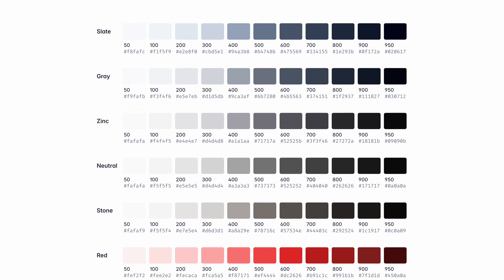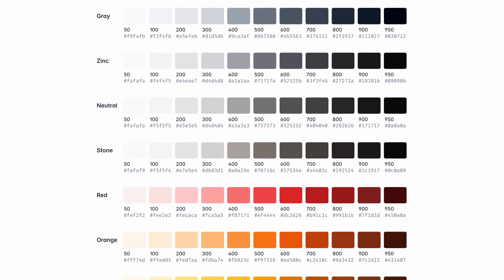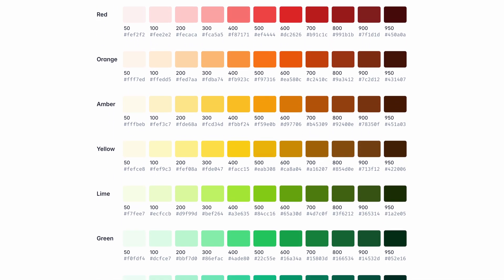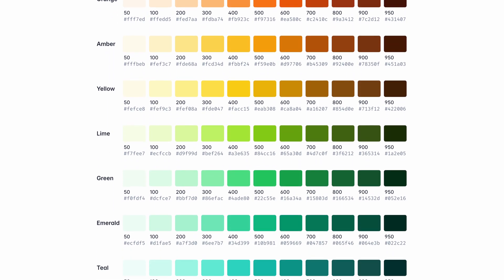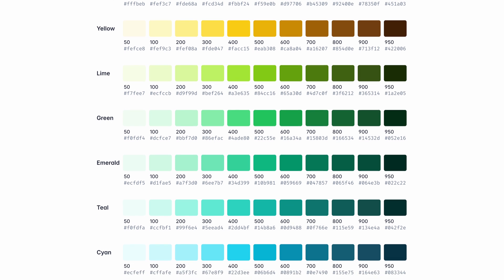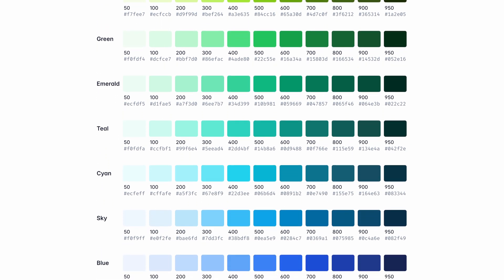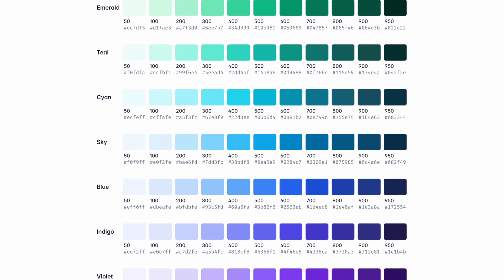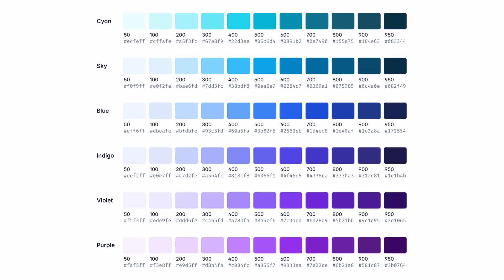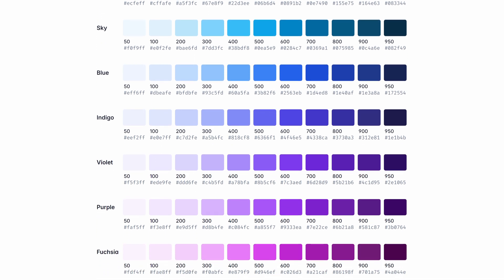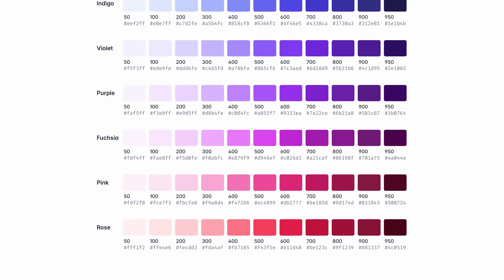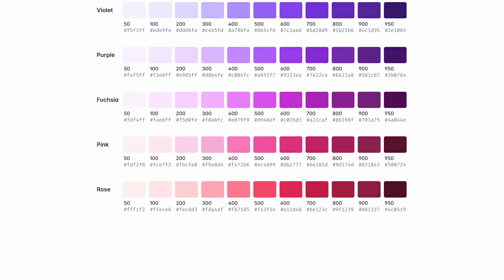Tailwind CSS comes with a wide array of default colors, each available in 11 shades, ranging from 50 to 950. But what if you need a specific color — maybe a client has a particular requirement or you want to use a custom color? No problem, you can add any color to your project by configuring the Tailwind config file.